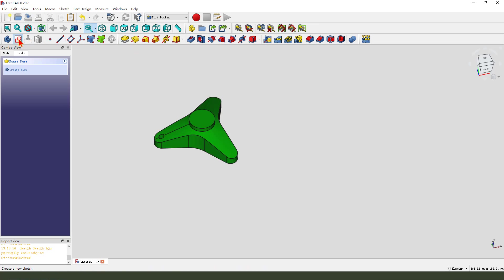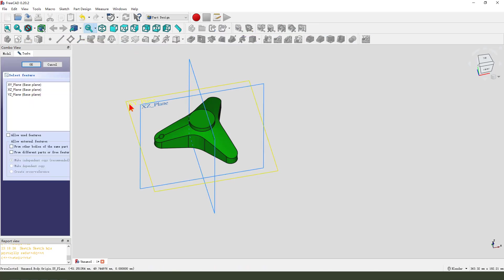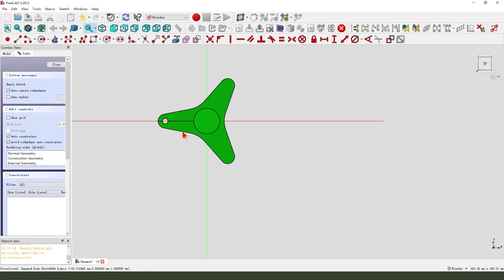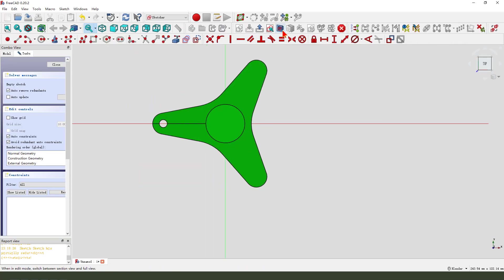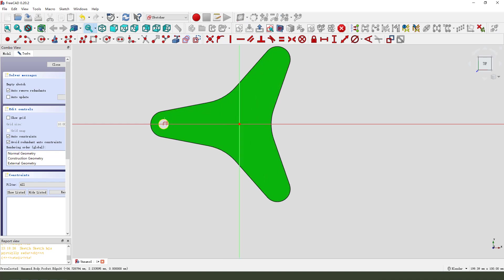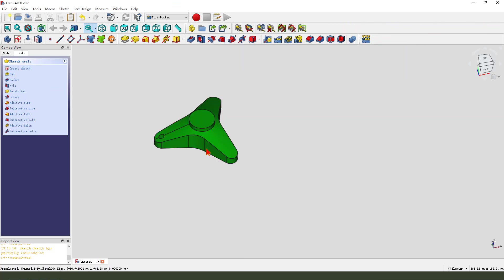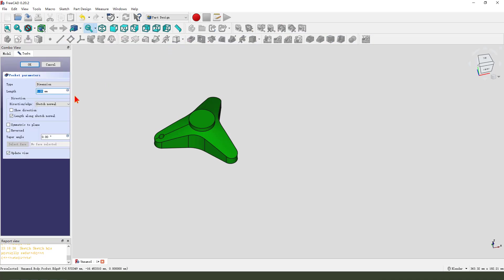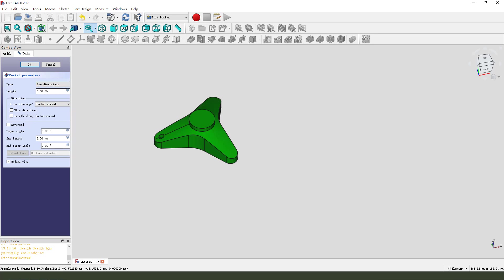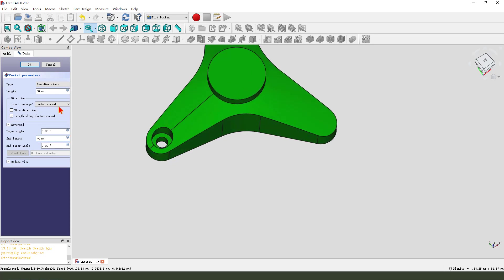Create a new sketch. Select XZ plane. External geometry. Select this circle. Create a circle. Dimension 8 millimeter. Leave the sketch. Then pocket. The dimension tab. We select two dimensions. The second dimension minus 4. OK.